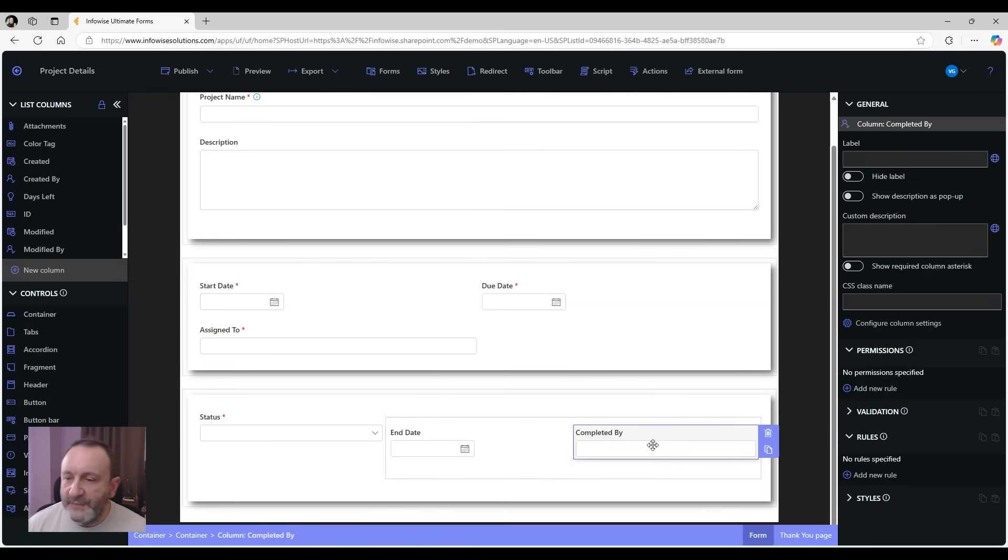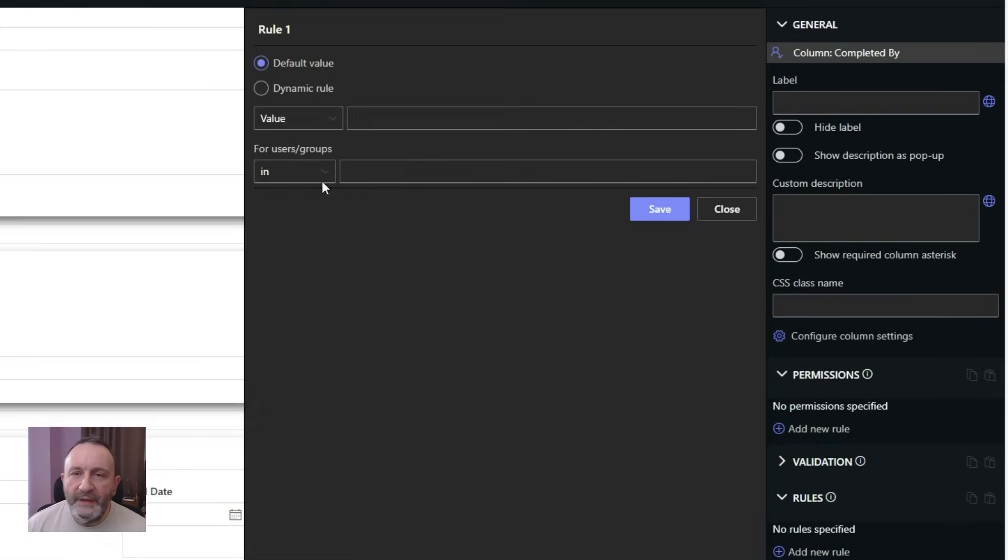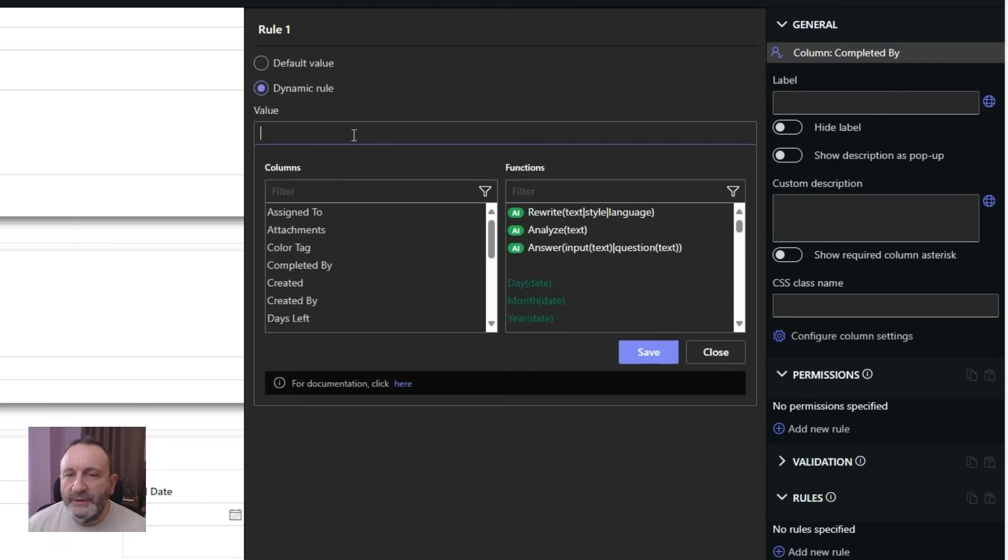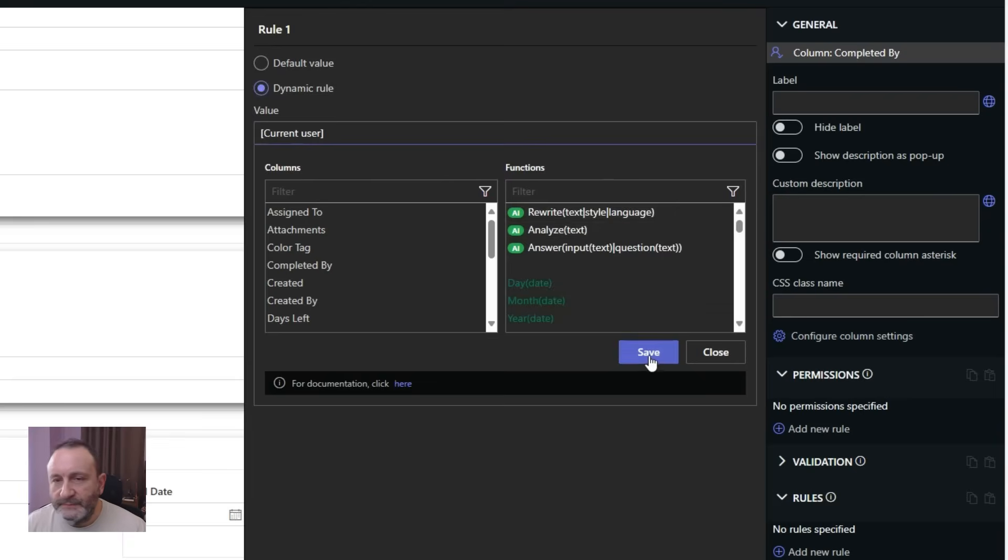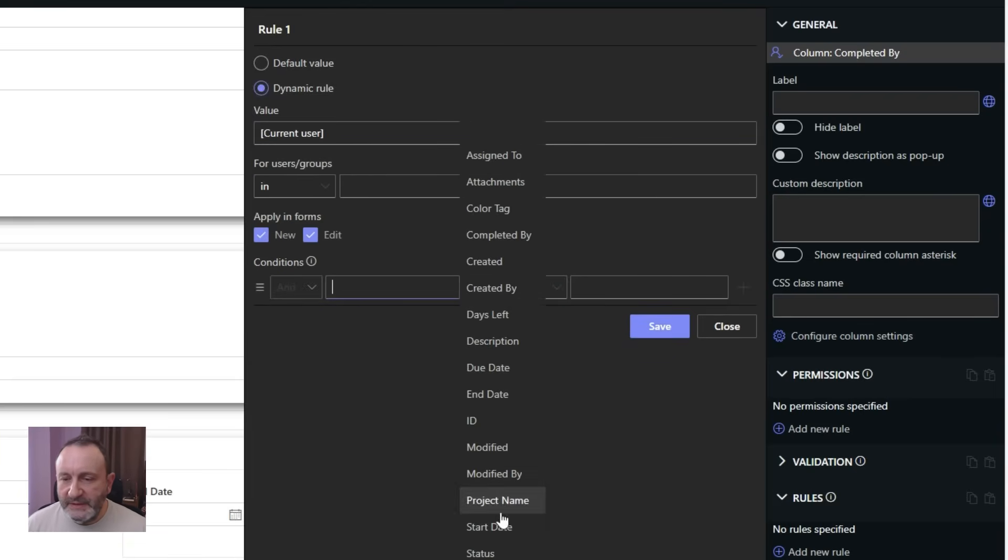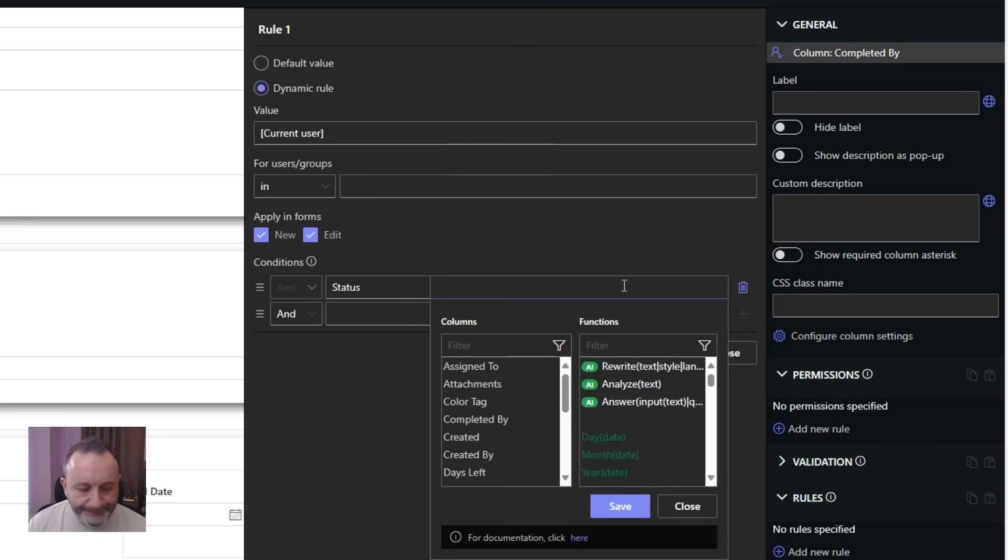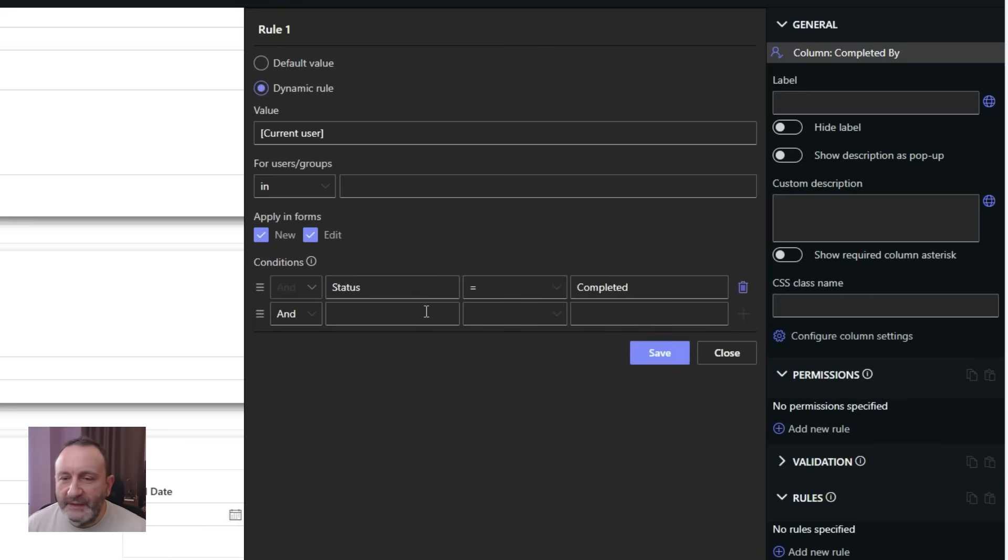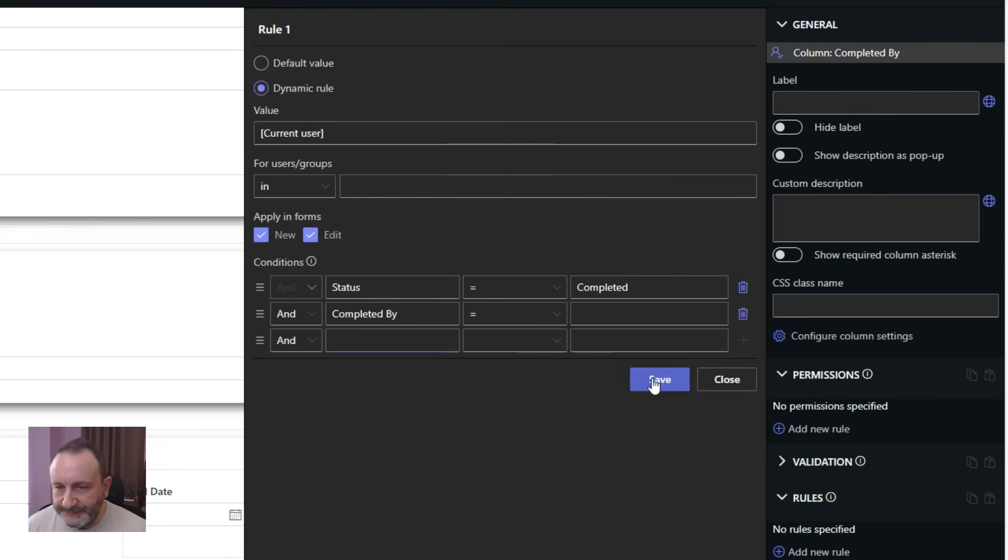Same thing for the completed by. This is a user field, so we're going to set it to current user, and we're also going to set the same status to completed. And again, completed by will be empty.